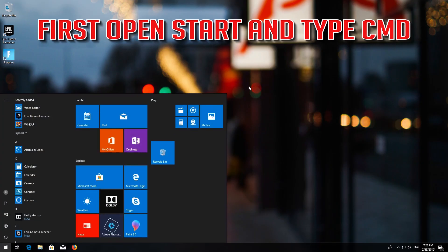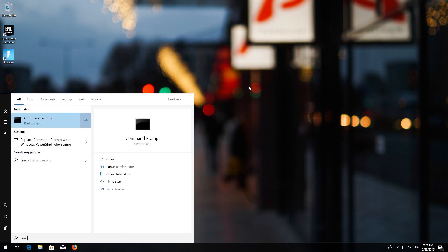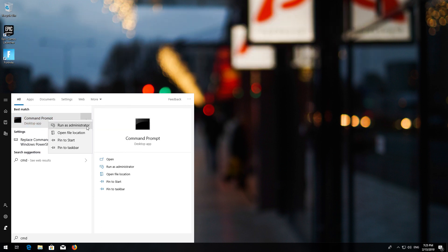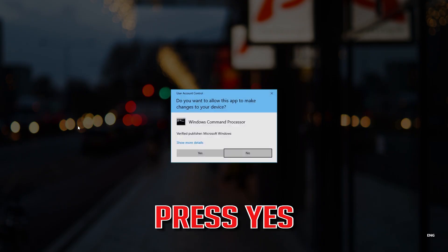First, open Start and type CMD. Right-click Command Prompt and select Run as Administrator. Press Yes.